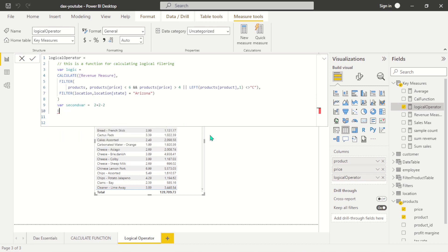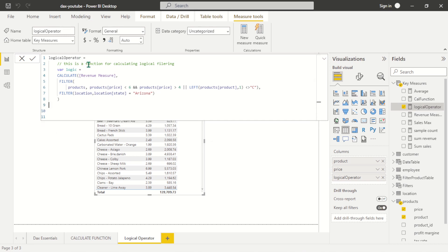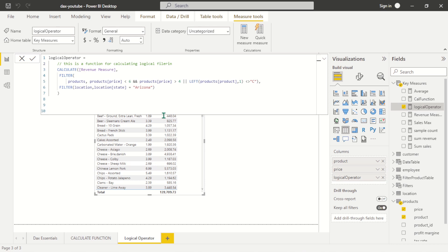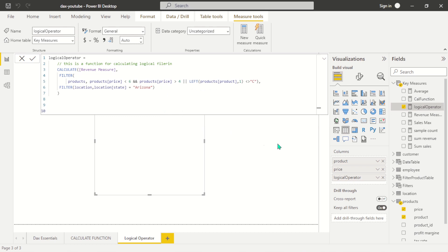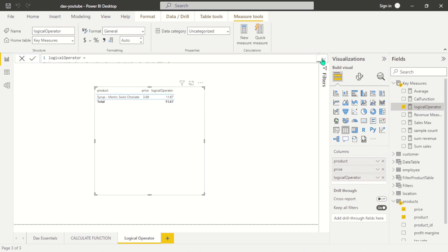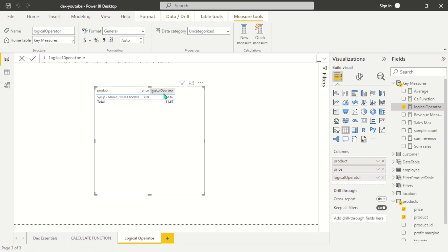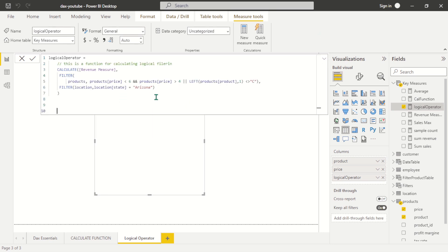If I come here and remove all the random variables, we should be able to get something meaningful. We were able to get something unique — it returned results only for the state of Arizona. The products returned were syrup, morning sweets, and chocolate, with a price of 3.9. By adding extra filtering conditions, we got a very specific result.